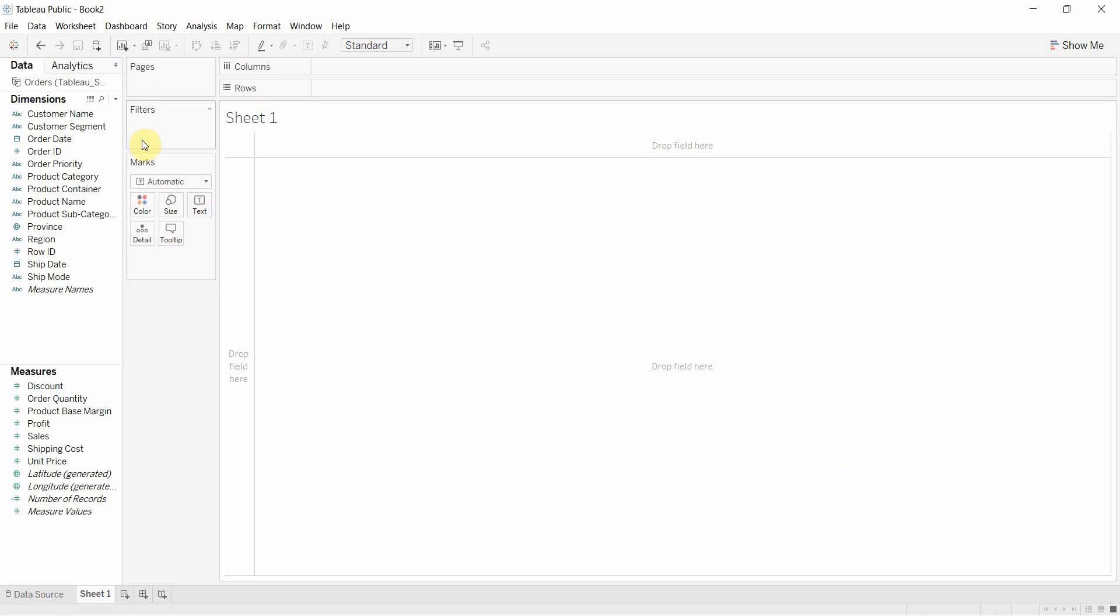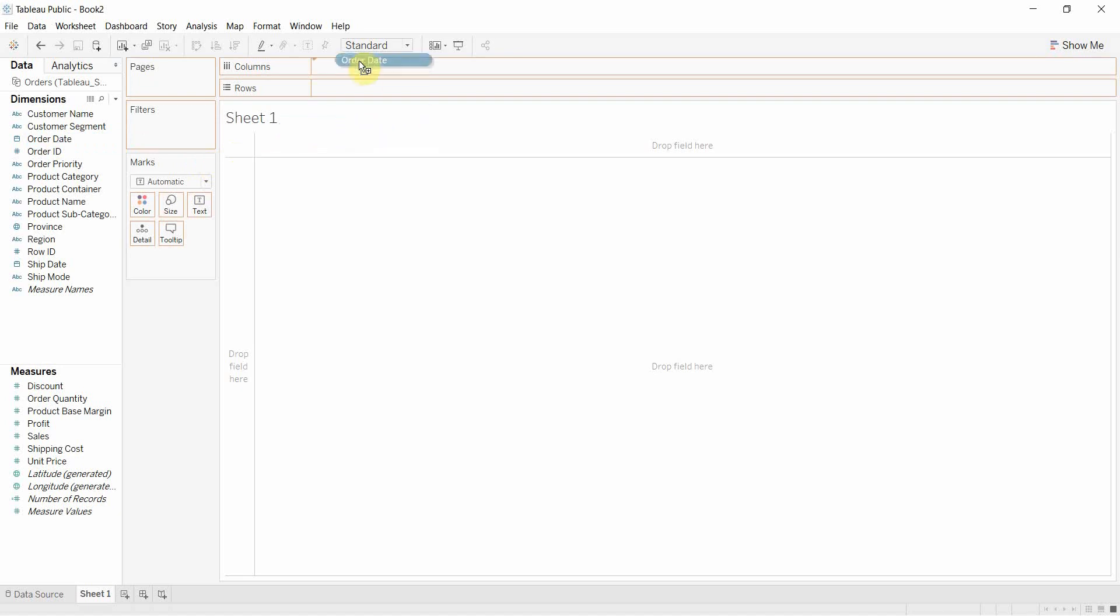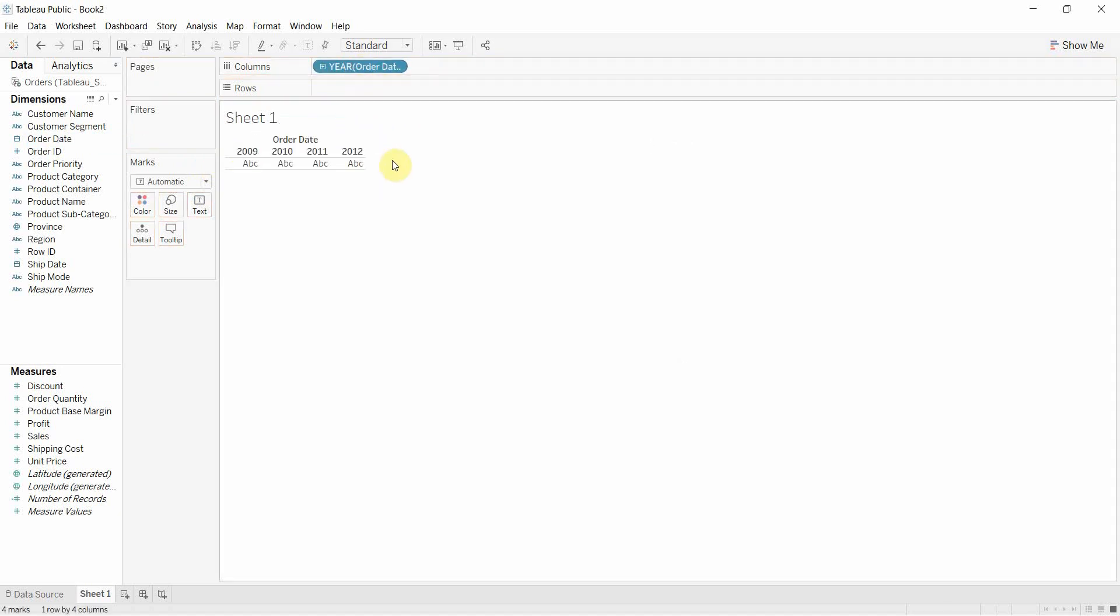how you can move them around and what the different things look like on your visualization. So we've gone ahead and connected to the Superstore data set. If you don't have that data set, you can download it. There is a link to download it in the video description.